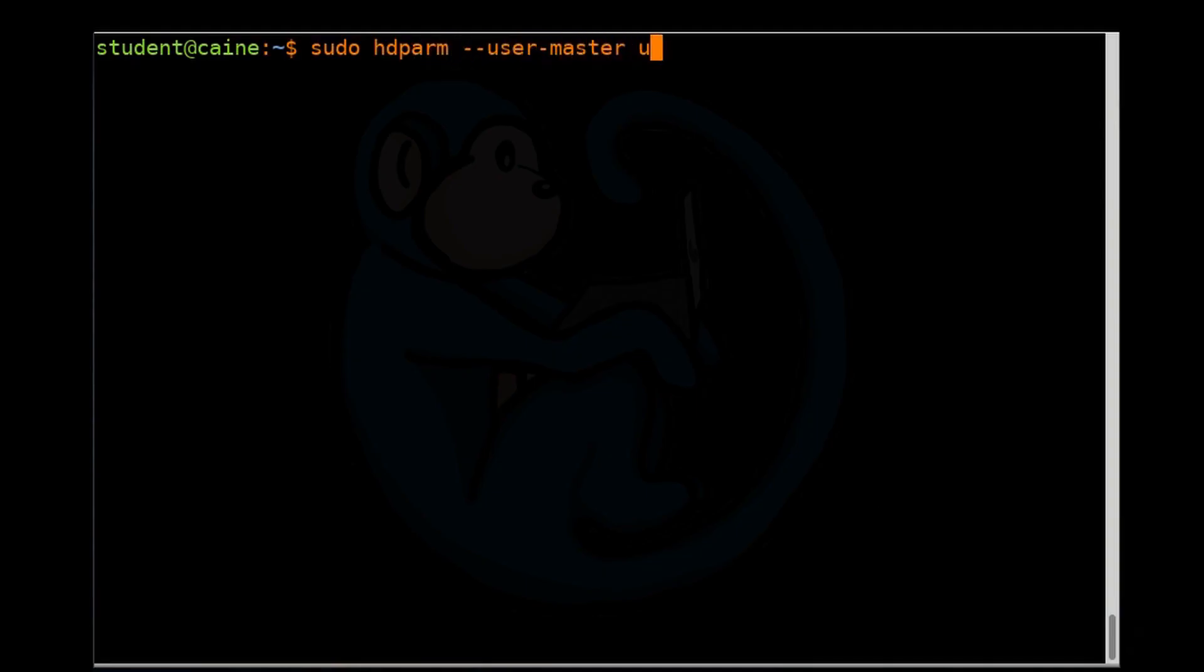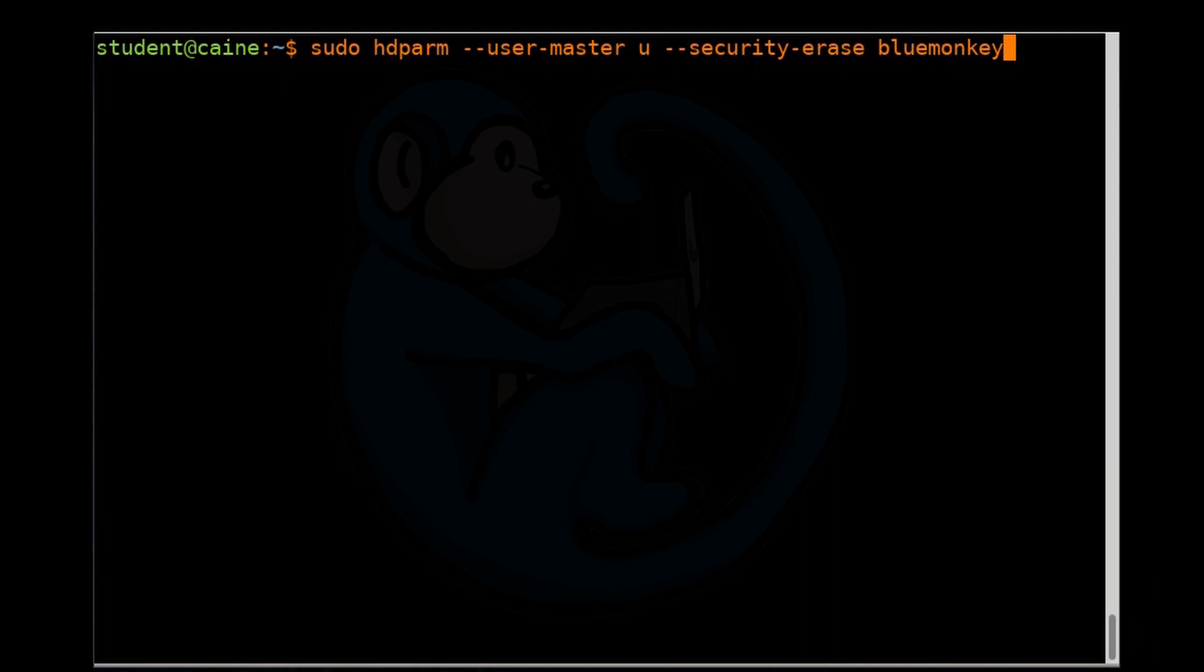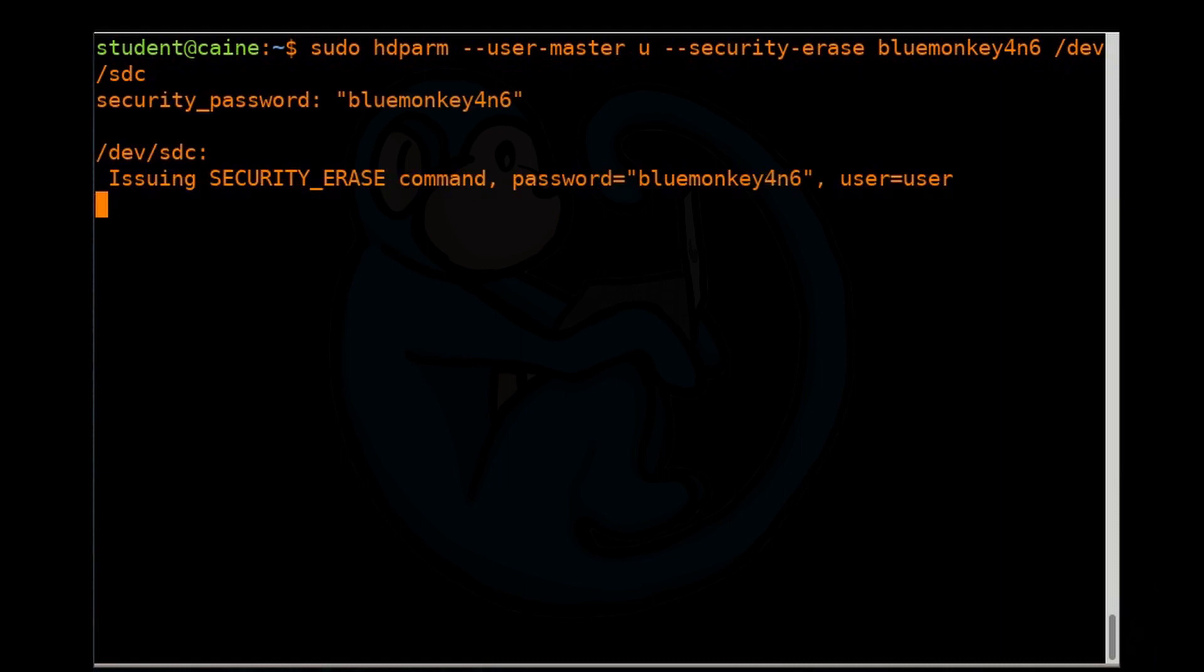So let's see what we can do here. We're going to once again use the hdparm command. We're going to supply the user password, user level password. We're going to issue the security erase command. Then we're going to supply our password and apply it to SDC. Once we've done that, it says that it takes two minutes. But usually I find this is going to take less than a minute or so. A few seconds. All right. There, it's done.